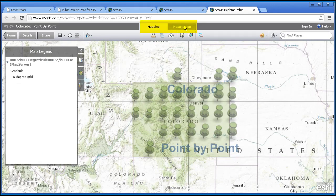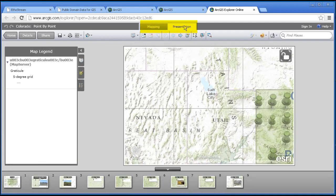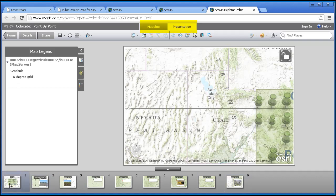However, it's got a presentation tab here at the top. If I click on the presentation tab, you will see that I've got a set of nine slides that basically tells my story.